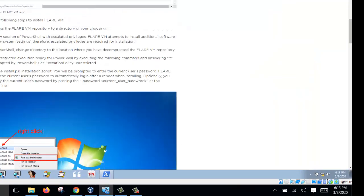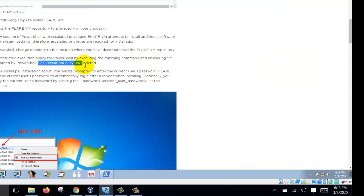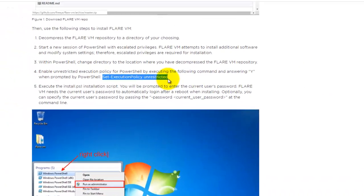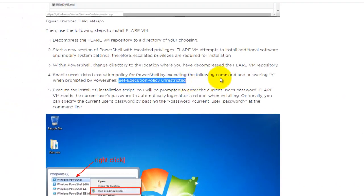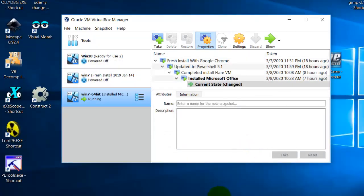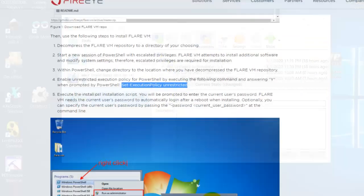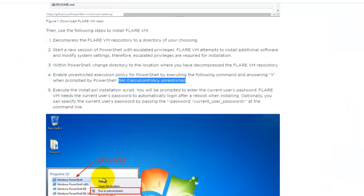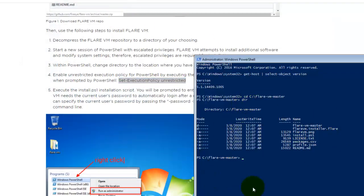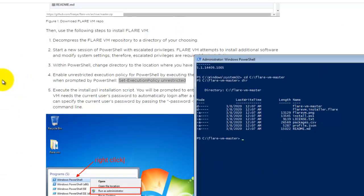And then you execute this command: Set execution policy unrestricted. You execute that command inside the PowerShell. Execute the command.